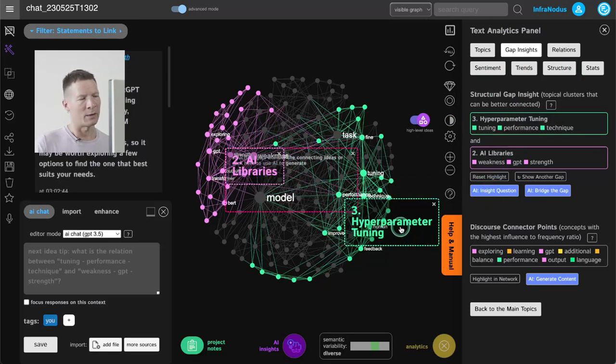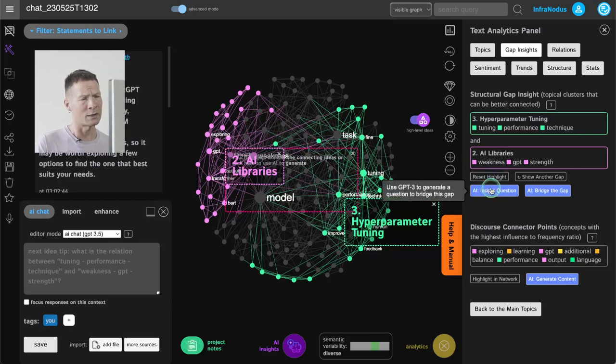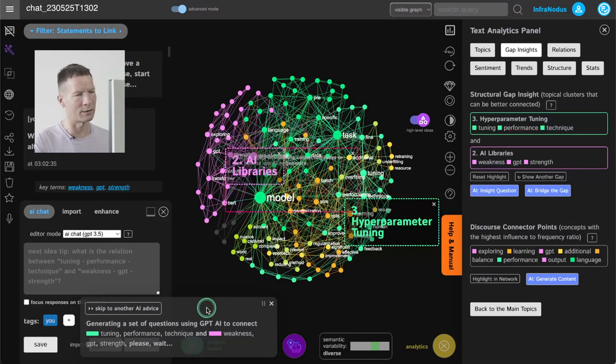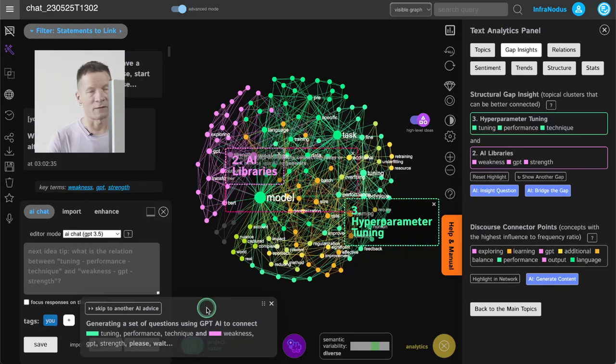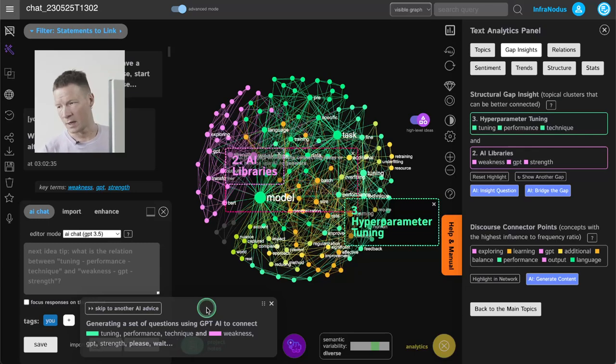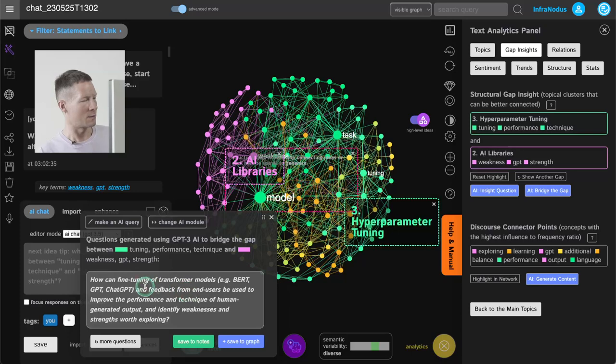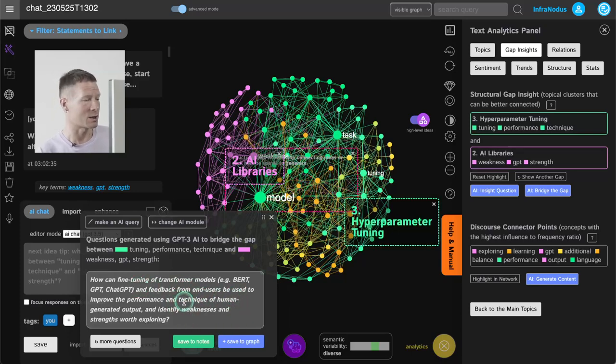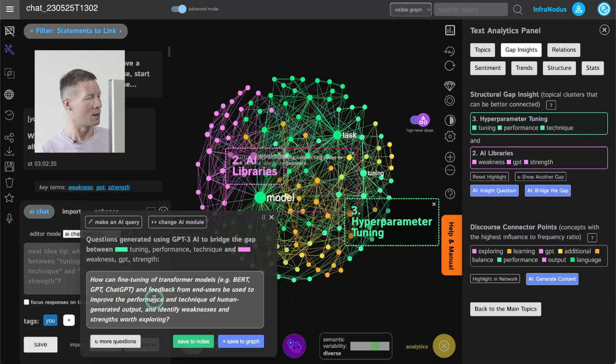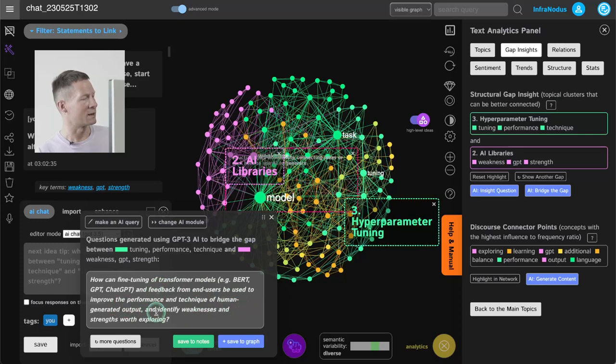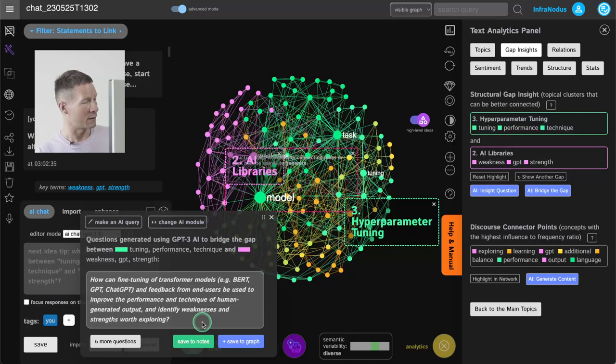So for example here, another gap between hyperparameter tuning and AI libraries. Generate a new question that would link them together and then feed that question into AI to make it come up with some interesting idea, some interesting question and an answer to this question that would connect those ideas in an interesting way. So here it's asking about how can fine-tuning of transformer models and feedback from end users be used to improve the performance and technique of human-generated output and identify weaknesses and strengths worth exploring.